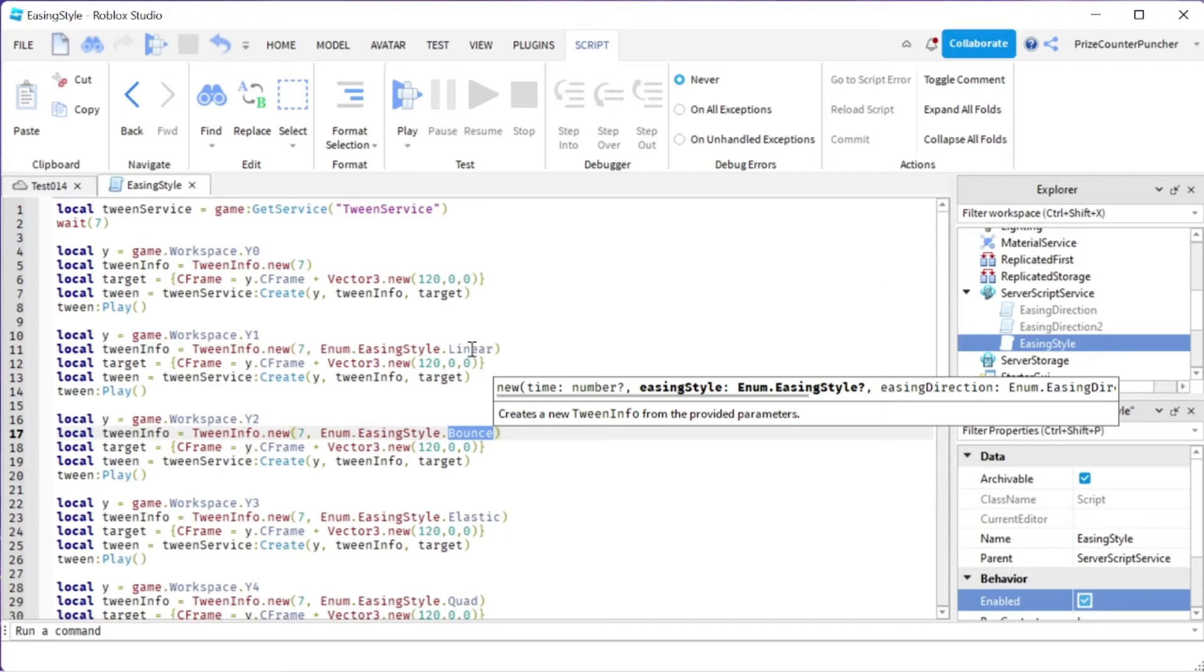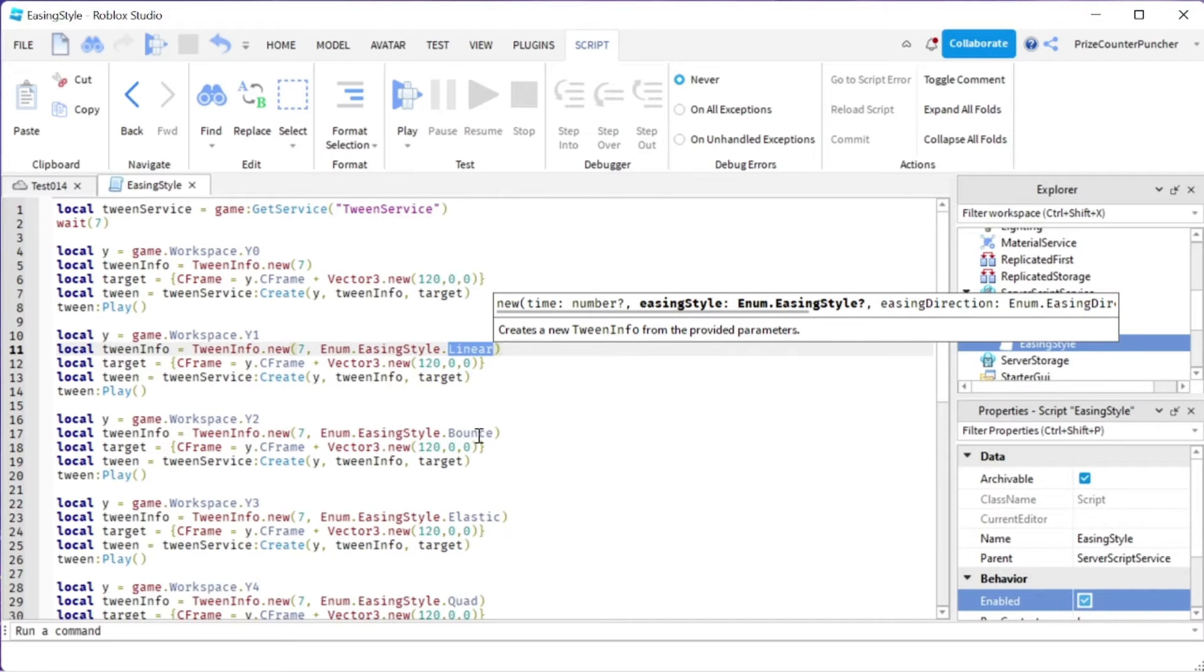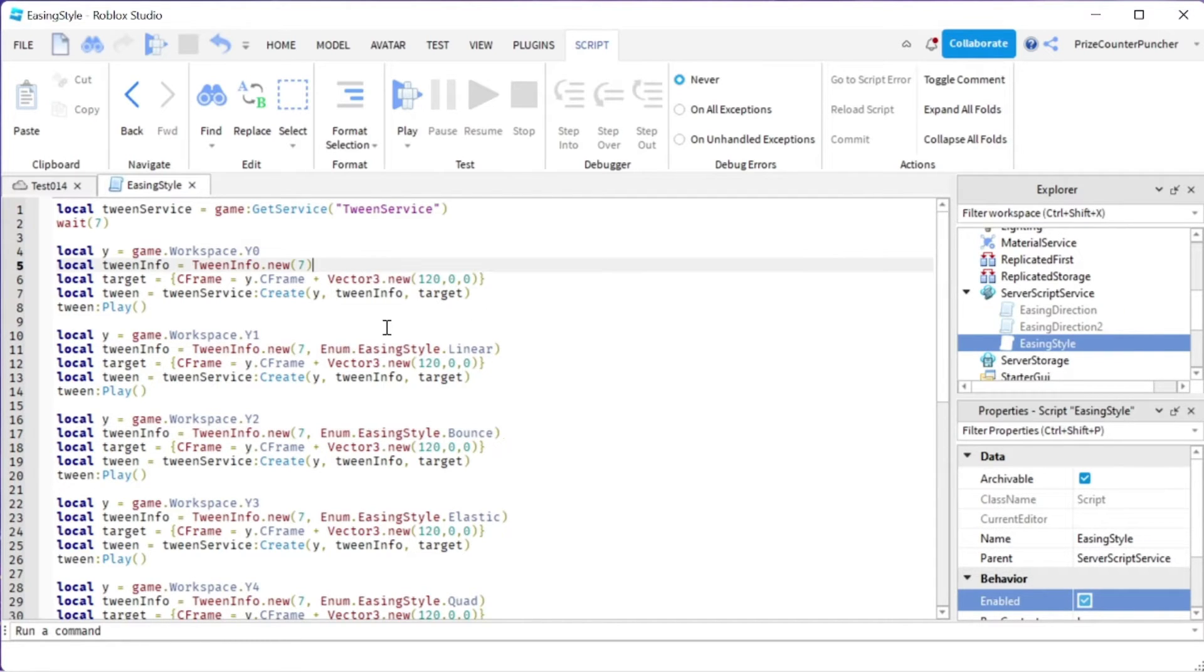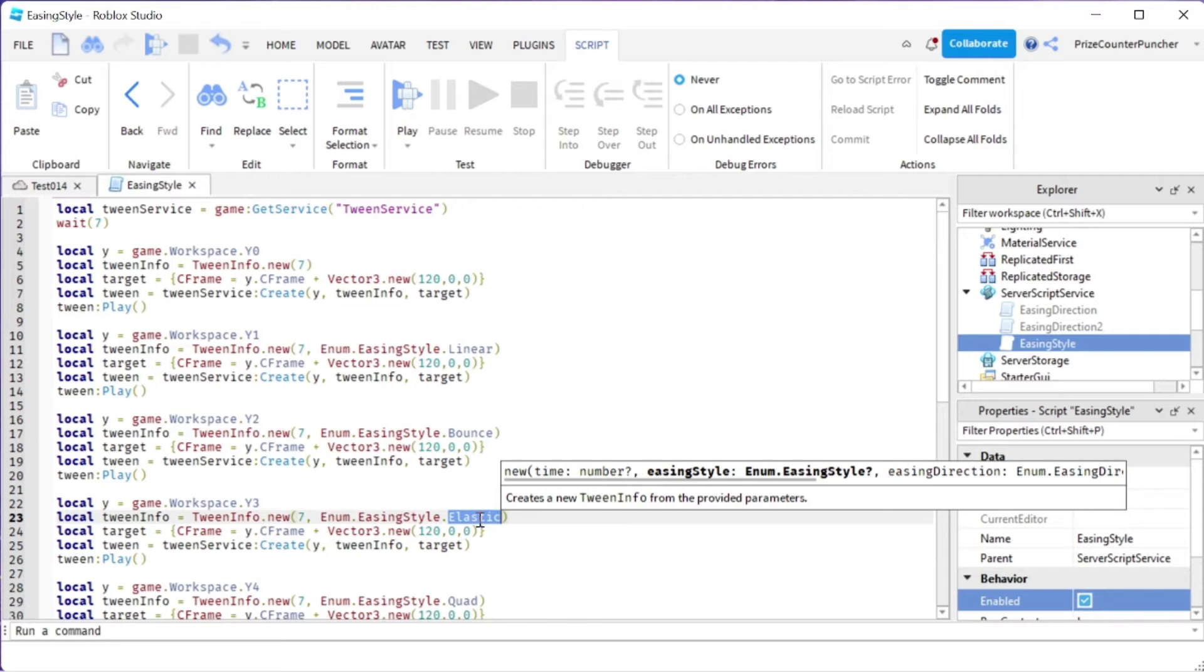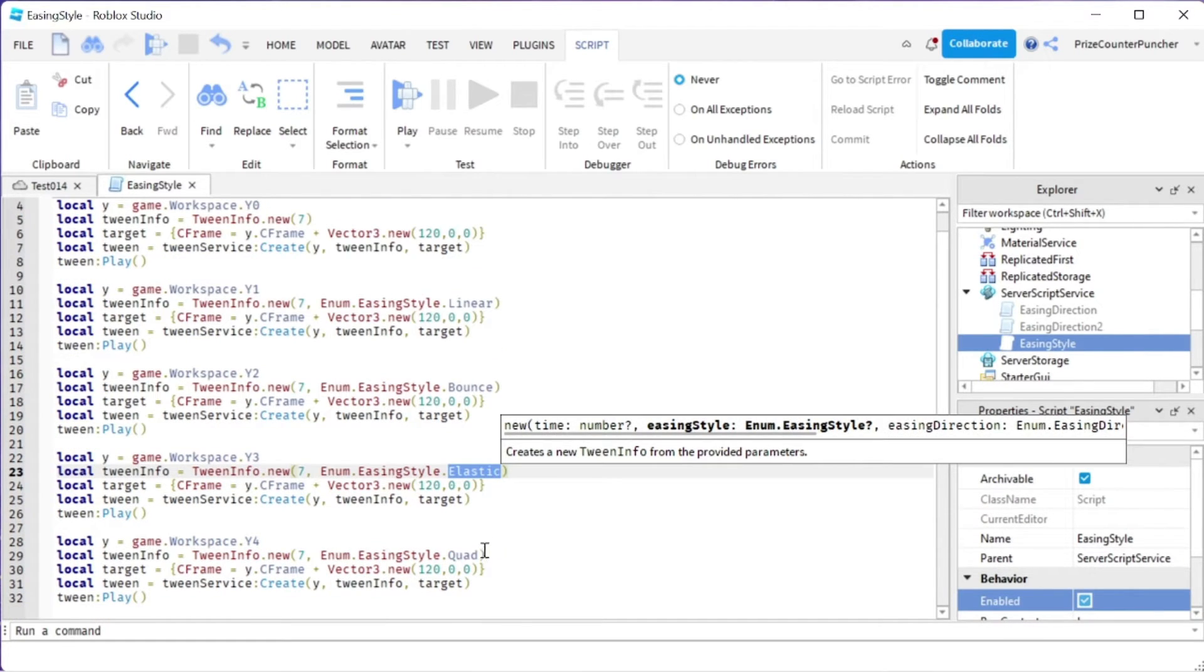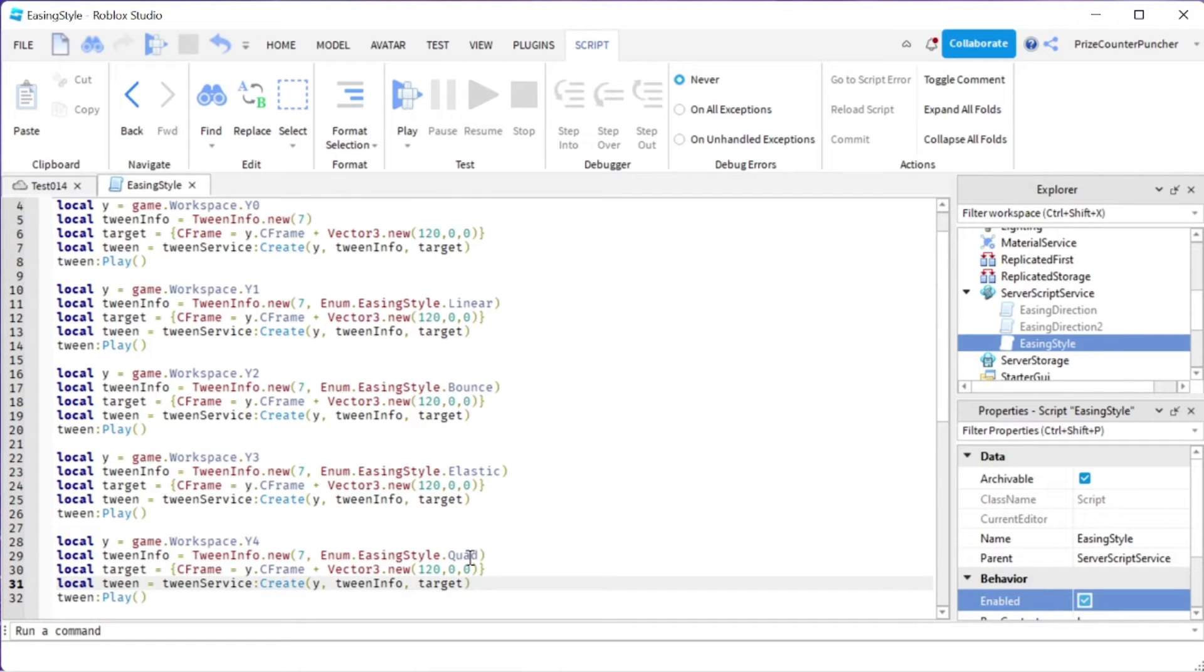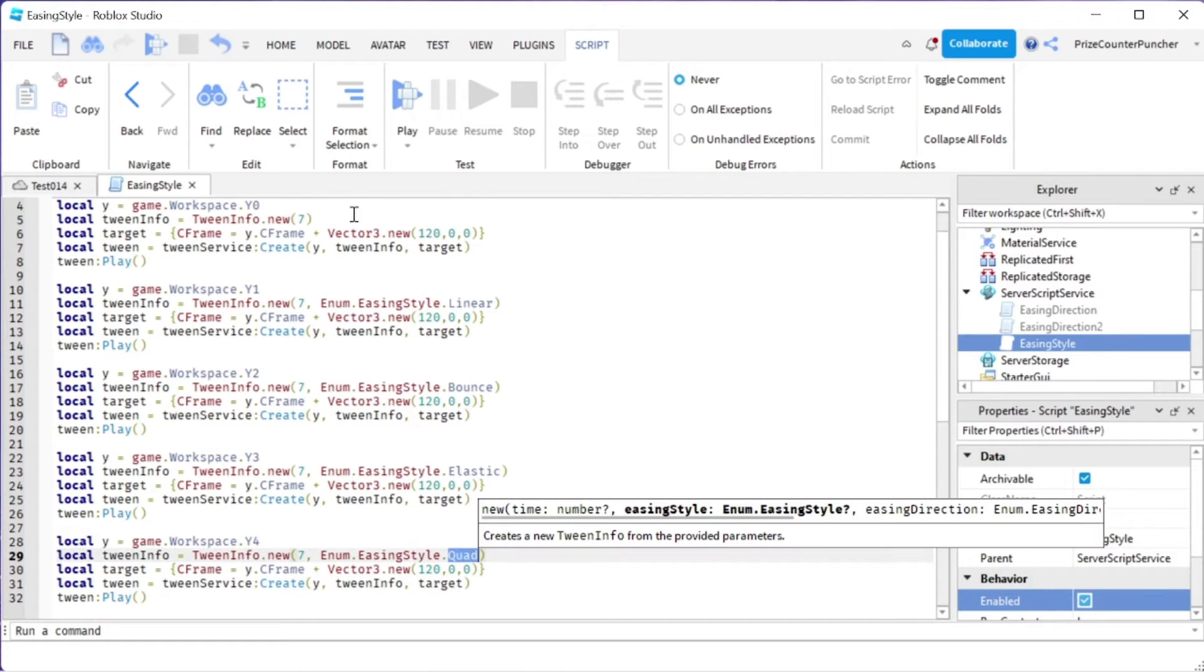So this one is linear. This one is bounce. The first one we're using the default, so we're not setting the easing style. This one we're picking elastic. And the last one is quad.